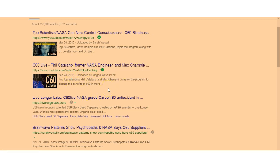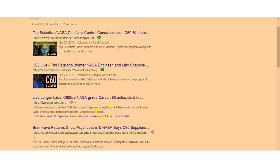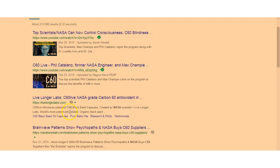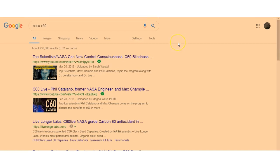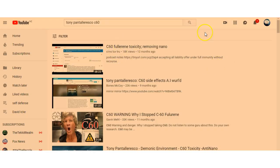These former NASA engineers, they could be legit, they probably are legit, but it's just suspect. C60 induces patented C60 black seed capsules curated by NASA scientists at Live Longer Labs, world's most potent antioxidant. So there you go, just be a bit dubious about it, do your research before you go wading into this.